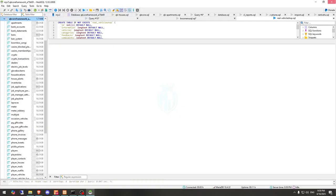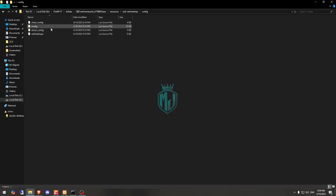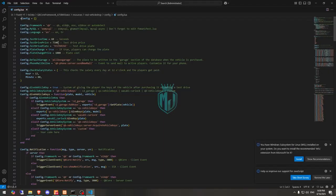Now we run the SQL file, and that's it — we can close it and go back to the config. Right here you'll get to see the framework type: set it to QB, or you can use ESX as well. Then we have ox_mysql, and then we have the test drive time, test drive price, and the test drive vehicle plate name — you can change these to whatever you like, or you can even disable test drive entirely.